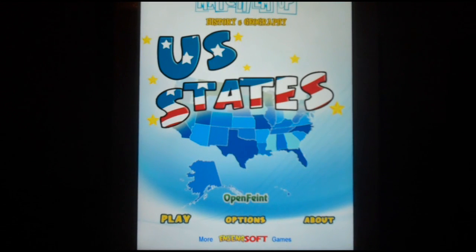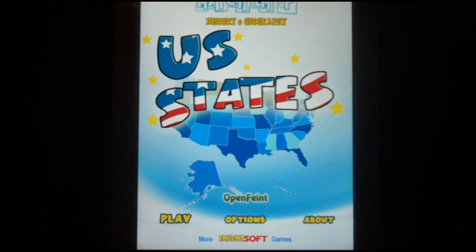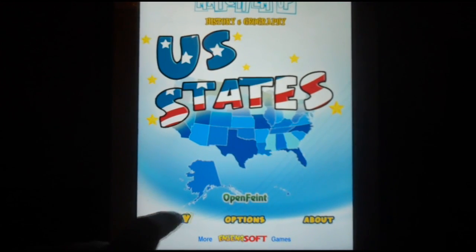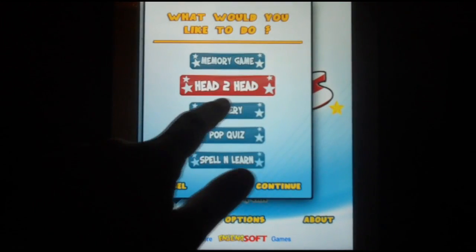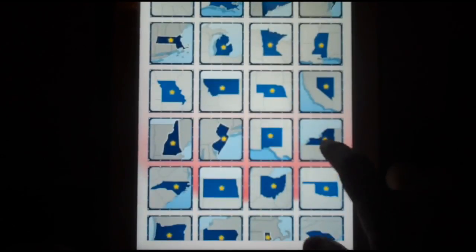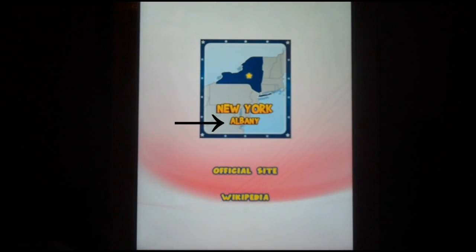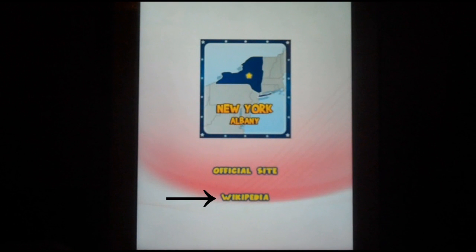Now that you are at the main menu, you can tap Play and check out another feature. Next in the list is Gallery. The gallery shows you a picture of every state, and when you select a state, like New York, you are shown the state's name and capital. You can also visit their official website or Wikipedia to learn more about them.